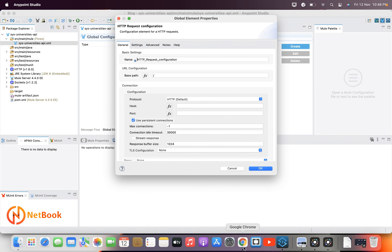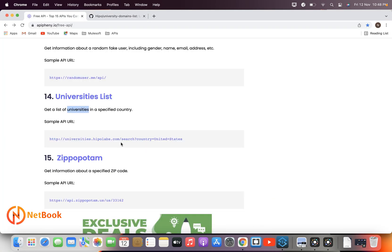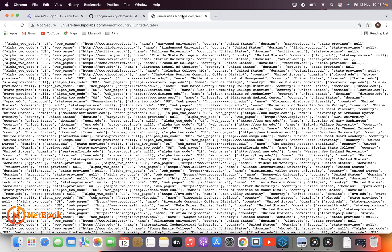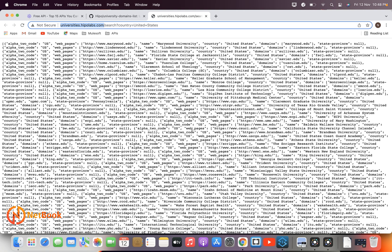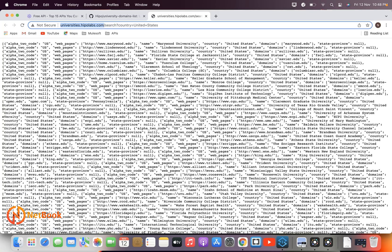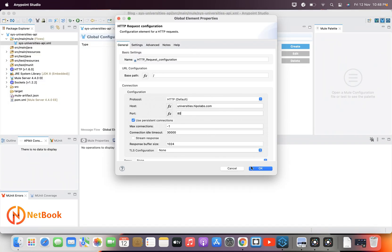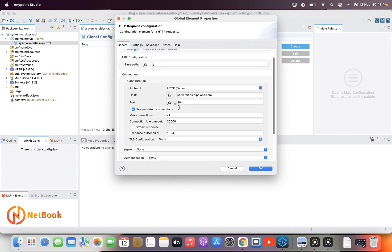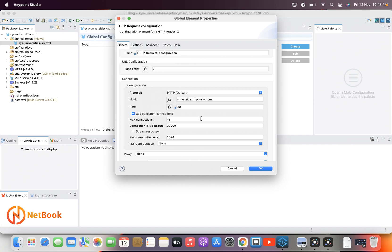In the HTTP Request configuration I need to provide the hostname, port number, and base path. Looking at the URL, the hostname is 'universities.hipolabs.com'. Since it is HTTP the port number is 80 by default. I don't have any base path, so I'll leave it as the default settings. I'll talk about security details in my next videos. Click OK.